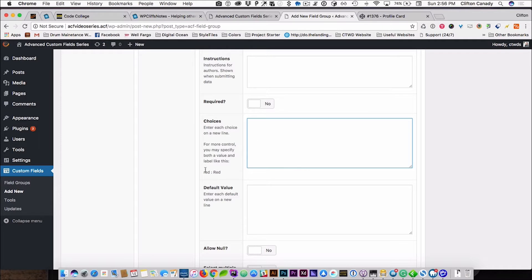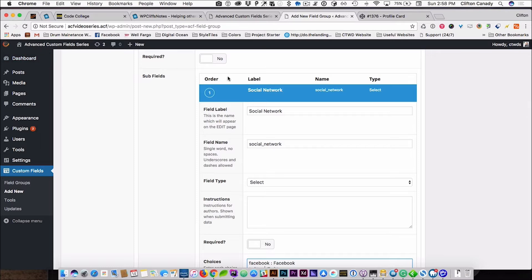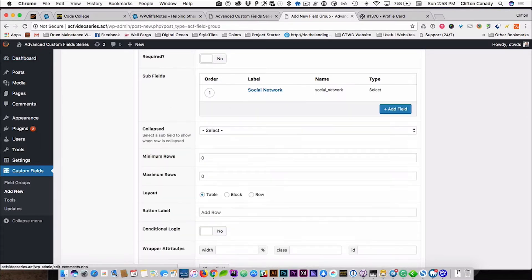Right here it tells you how to do it. So we are going to enter Facebook — and this is what you use in the code as the field value, and this is what they will pick from, so this is what they will see in the admin. Make sure we have all these spelled correctly. And then the next one is going to be a URL field.